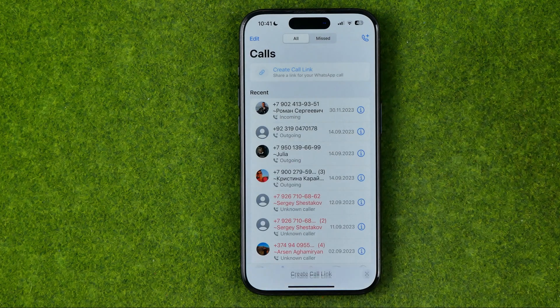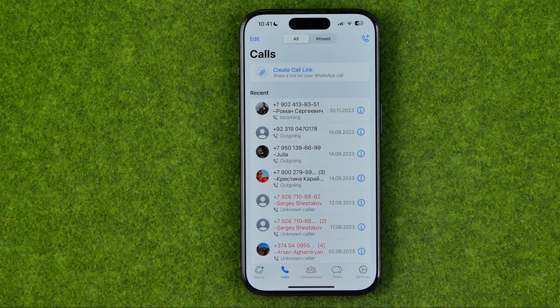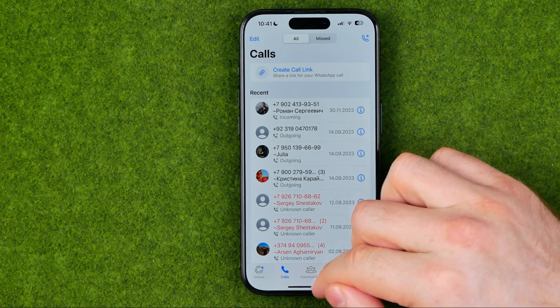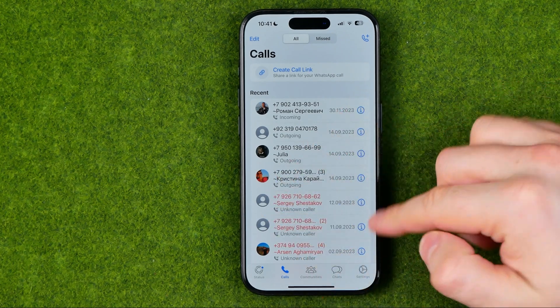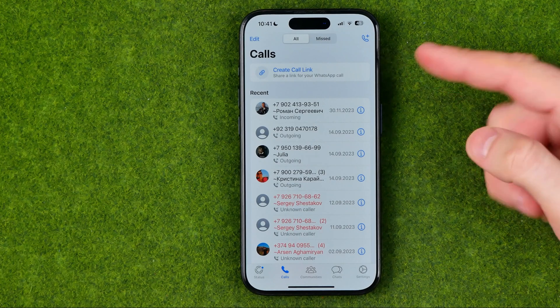However, if you would like to permanently, manually, and immediately remove the WhatsApp call link, the only way is to remove and then reinstall the WhatsApp app.